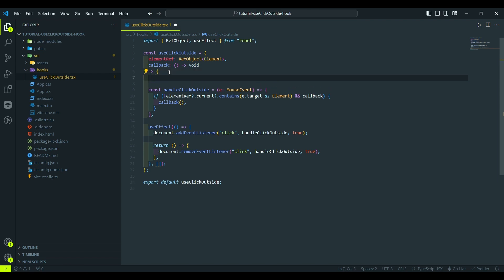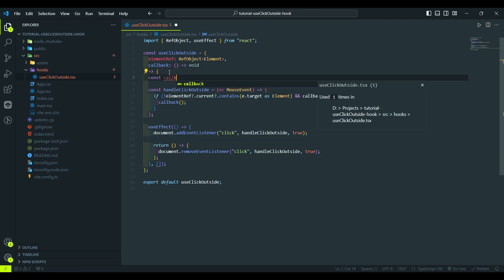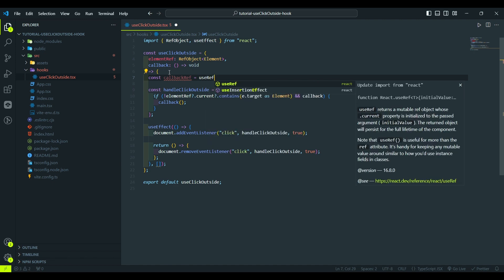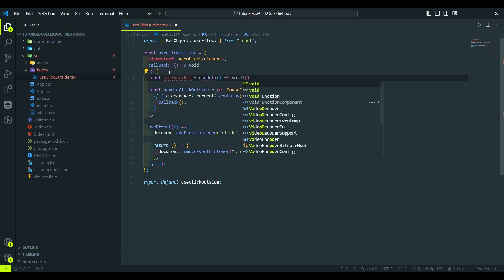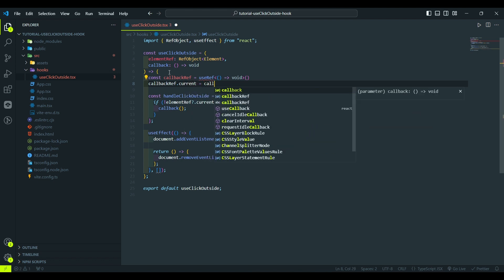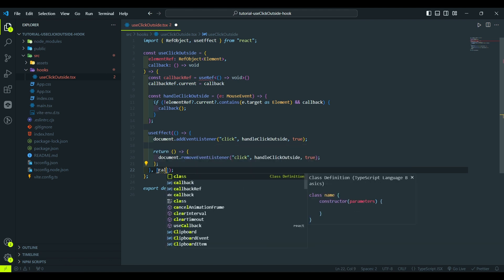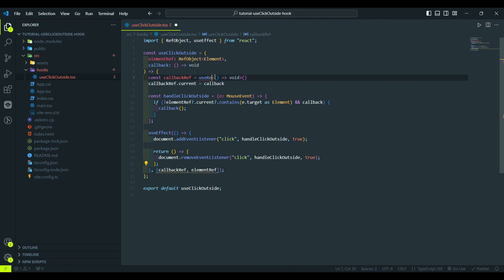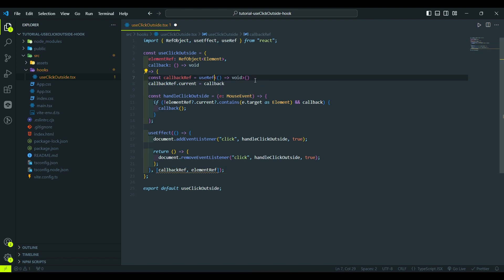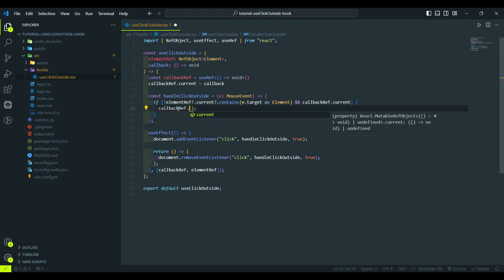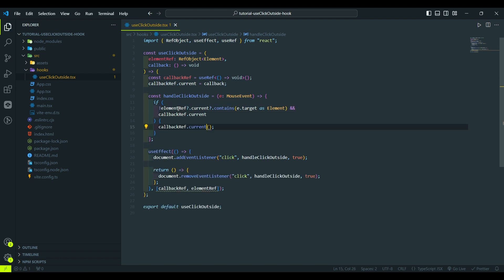So, we type const callbackRef equals to useRef with type of function, and here callbackRef.current equals to the callback we passed into our hook. And don't forget about the useEffect dependencies. And here we need to import the useRef. And here we need to actually check the callbackRef.current value. And inside the if statement, we execute the callbackRef.current function. And this way we ensure that the event listener is effectively removed only when necessary.